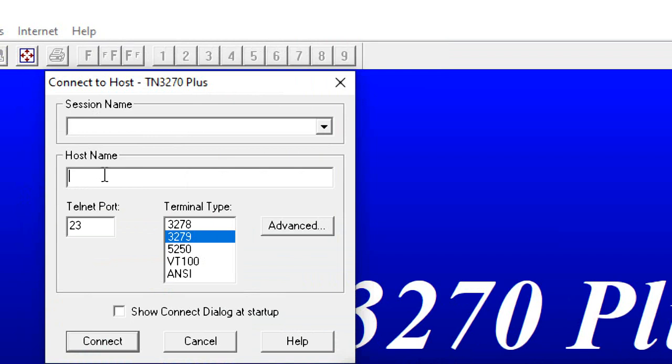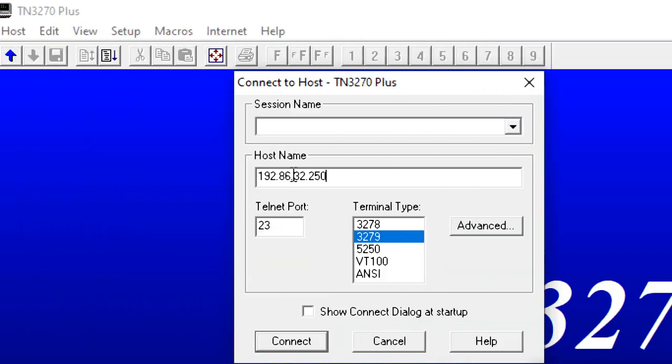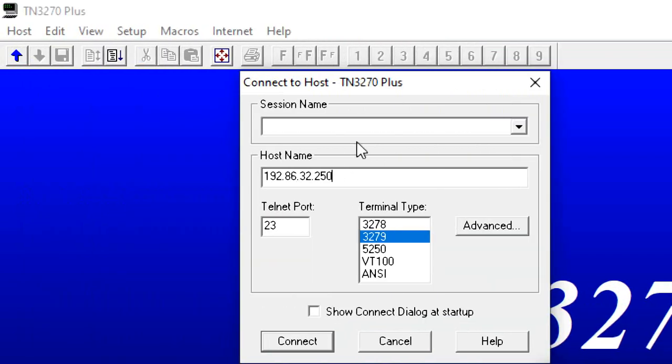You go here. Your IP address here. Here you give your name. Wagner. Wagner Session.